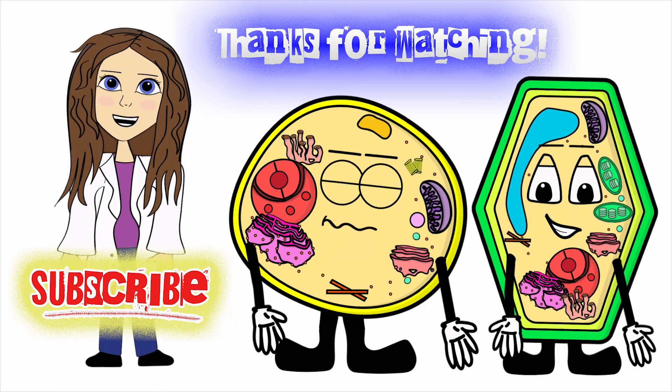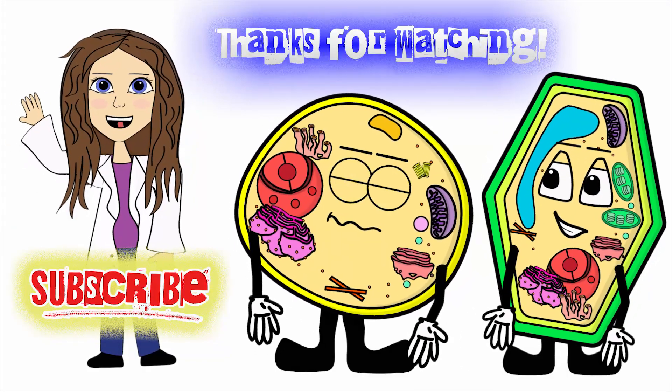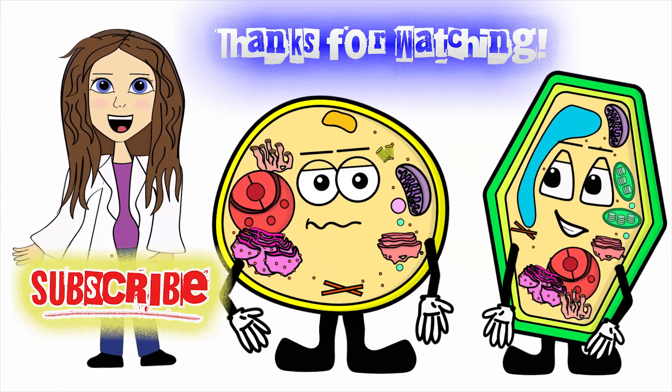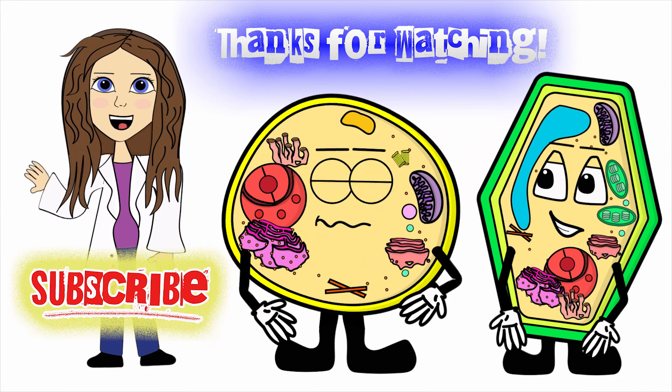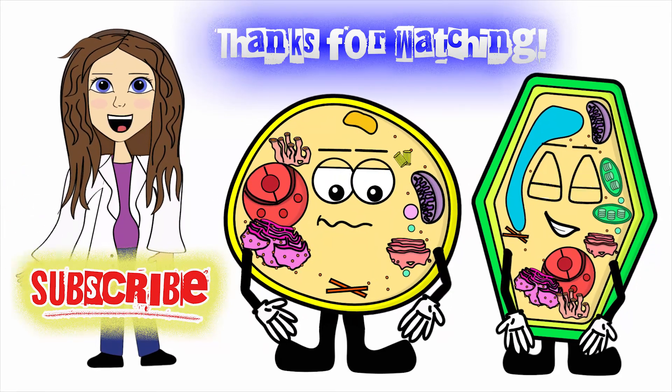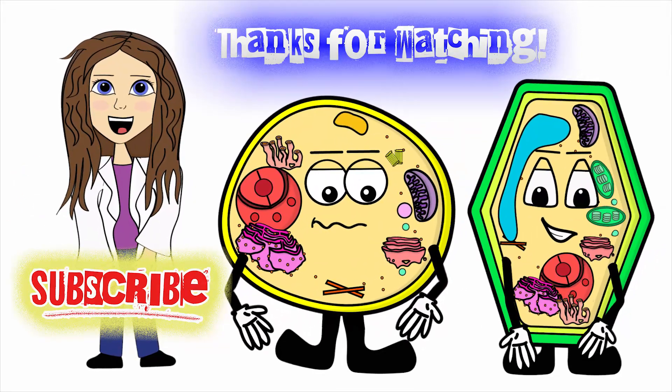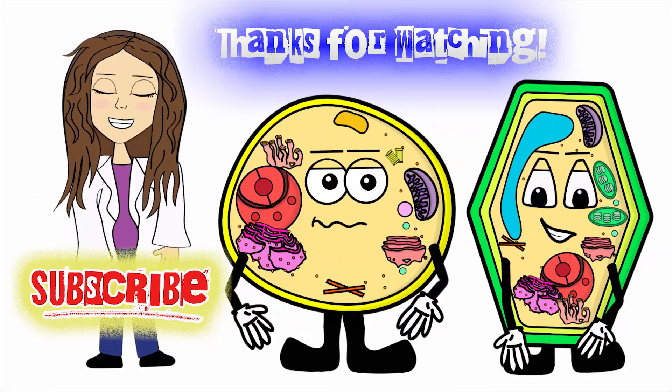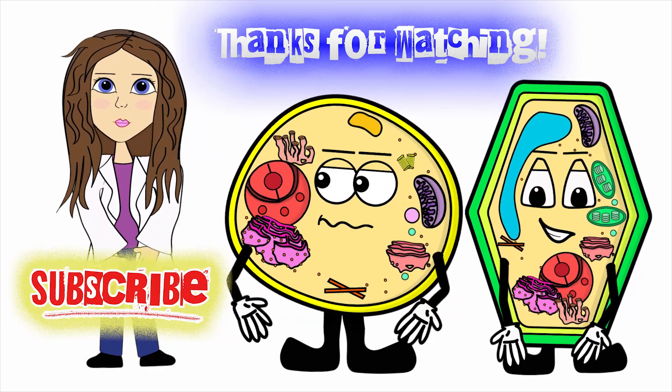So other than that, thanks for watching you guys. Feel free to subscribe, like this video. If there's other stuff you want to see, please leave in the comments down below. Other than that, I'll see you in the next video. Have a good day.